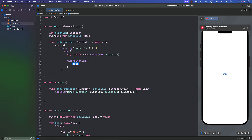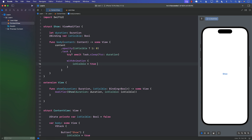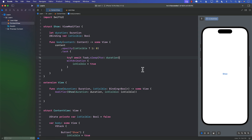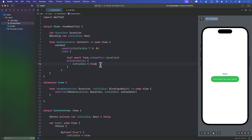We call `Task.sleep(for: duration)` inside the task, and after sleeping we use `withAnimation` to set `isVisible` back to `false`. However, after adding this code, the view automatically appears after two seconds on first load — which we don't want. The task is firing on initial render, so we need to handle that case.